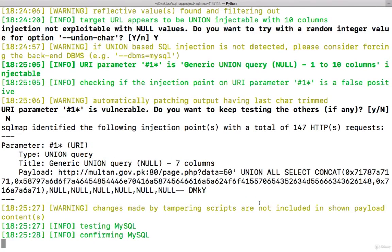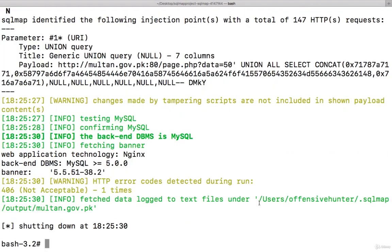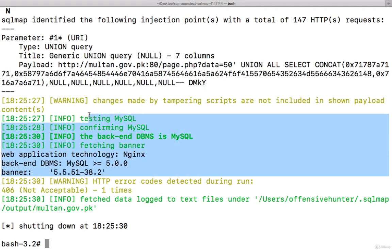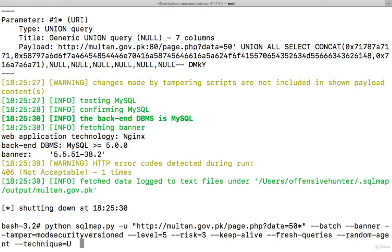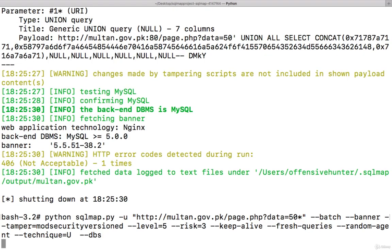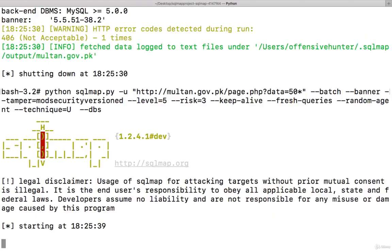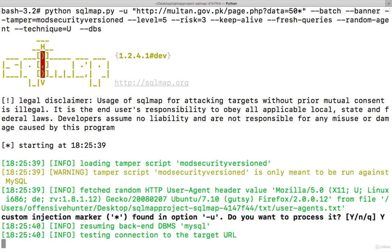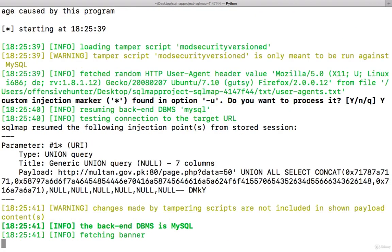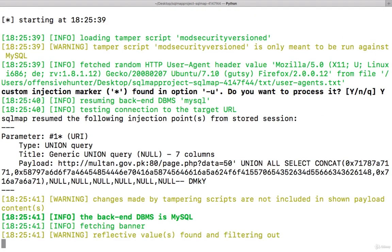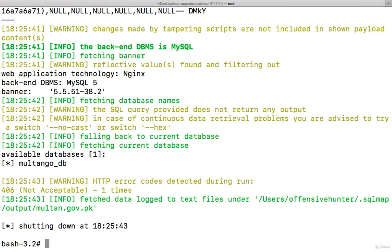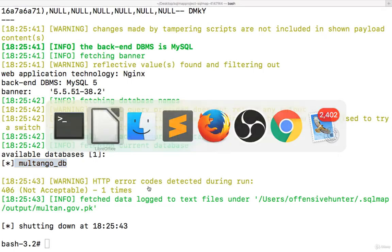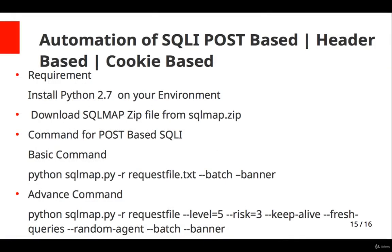See this, the banner details. Now you can try hyphen dbs for database. Okay, the database is this. So you know the other steps I want to tell you, okay. So I hope it's clear to you. If not, we will have a discussion session, okay.